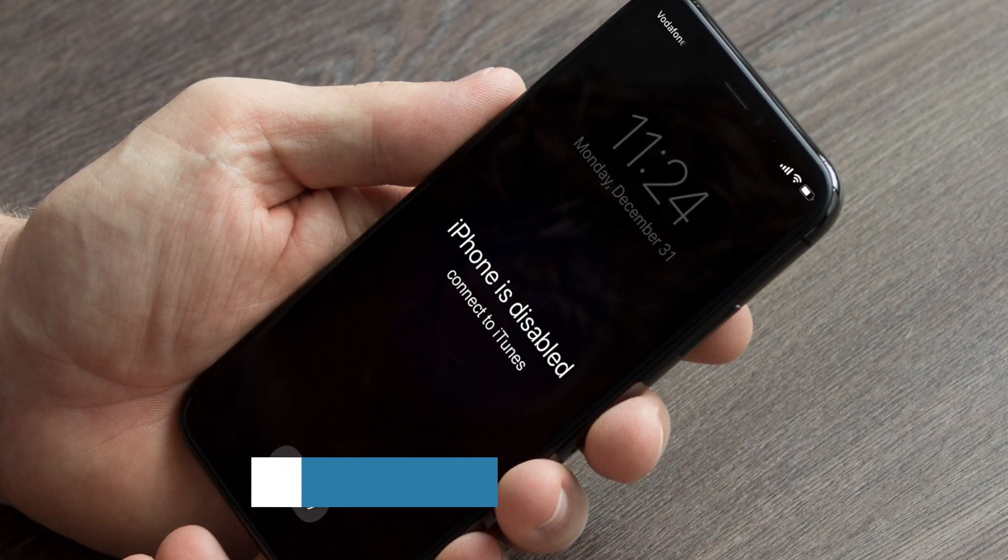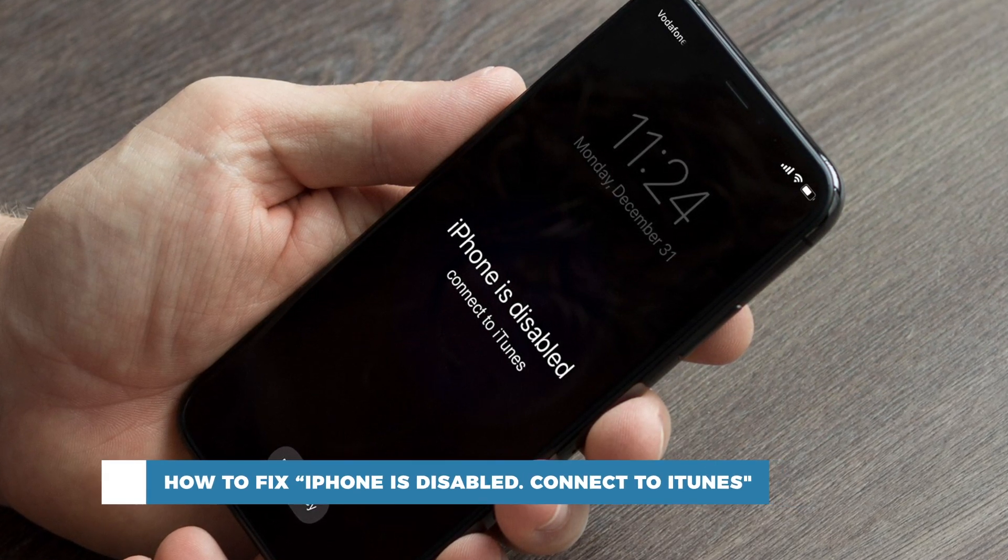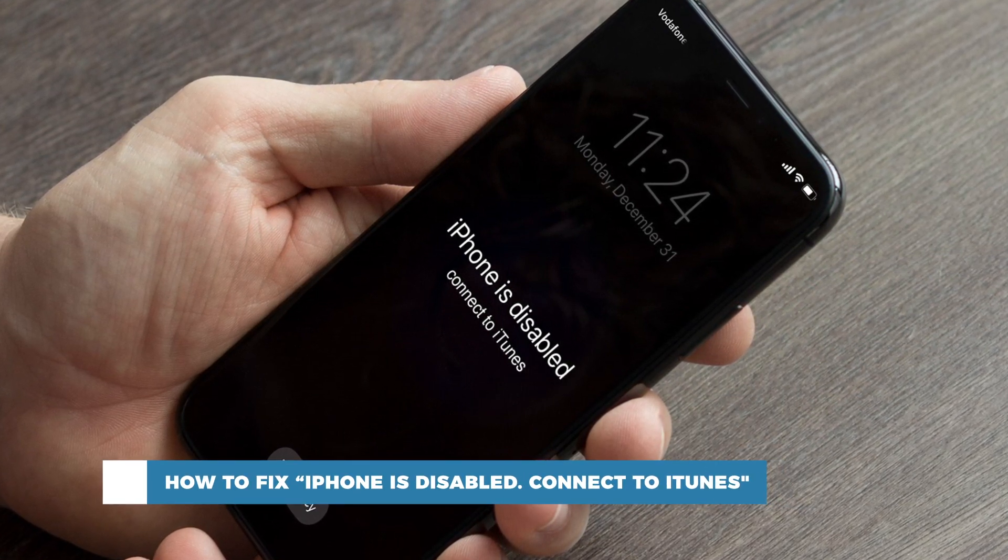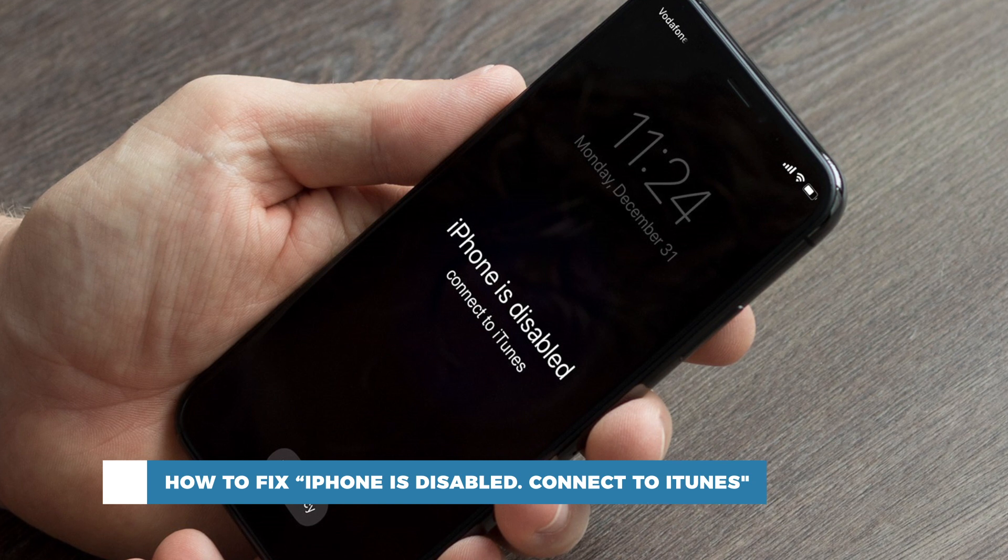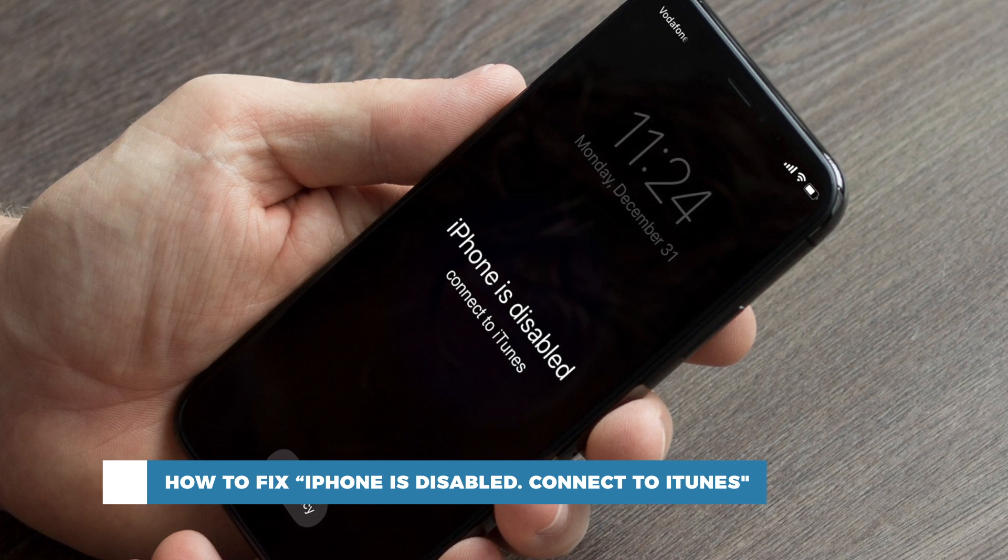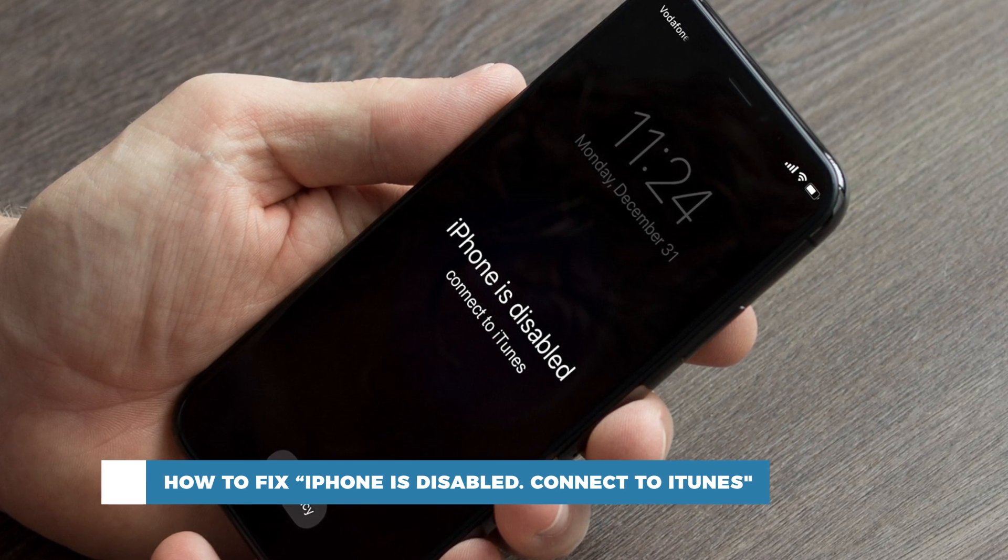Hello and welcome to our channel. In this tutorial you will learn how to fix iPhone is disabled connect to iTunes error.